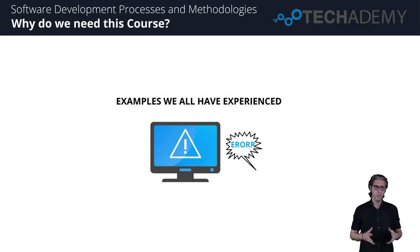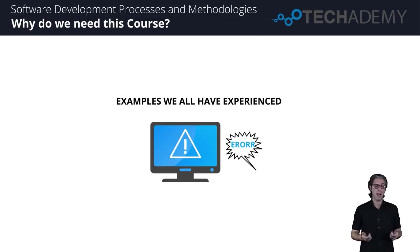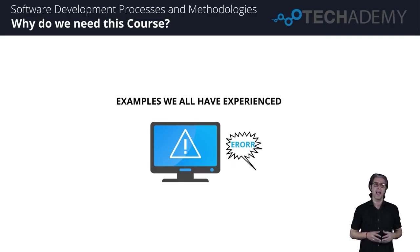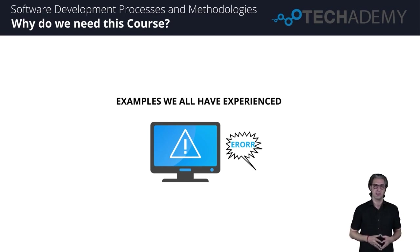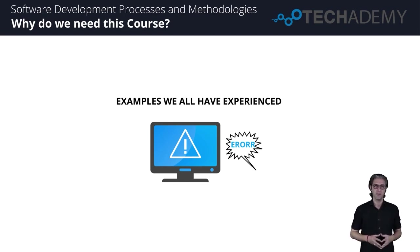Hopefully, we understood the importance of learning about software process and methodologies. I'm absolutely sure this will help you, your team, and your organization and the industry tackle issues and proceed further towards success. Thanks a lot for watching this video, and I'll see you in the next one.